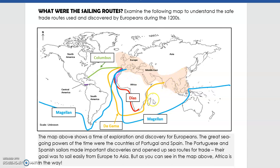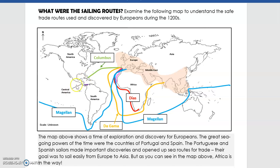Going around Africa to India made the trip very long, so Columbus thought: if the world is round, what if I went west from Europe? If he went across that way, he should land straight in China. In theory it was a good idea — why go all the way around Africa when you could cut across? What Columbus didn't know was that there were whole continents over there that nobody in Europe knew existed. He went west and got stopped by land — that is how Columbus accidentally discovered Mesoamerica.